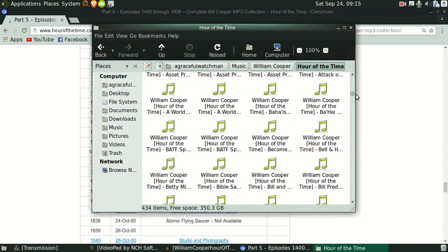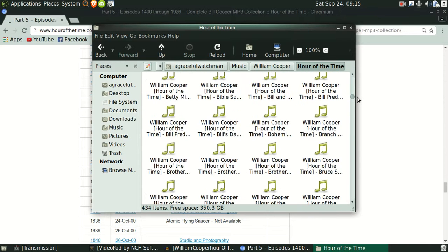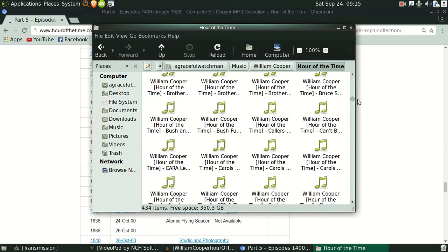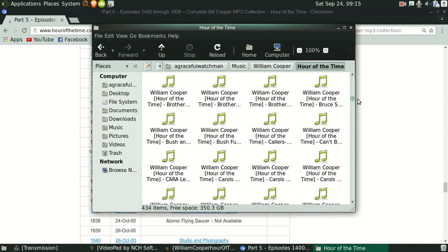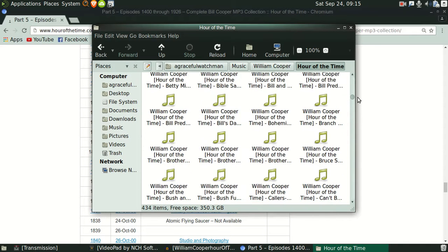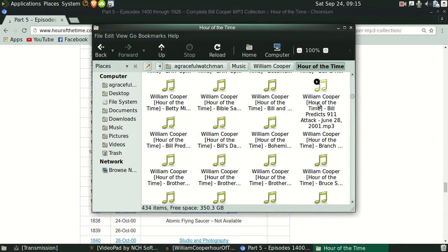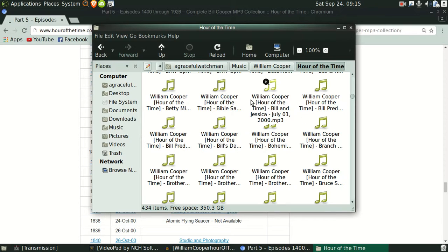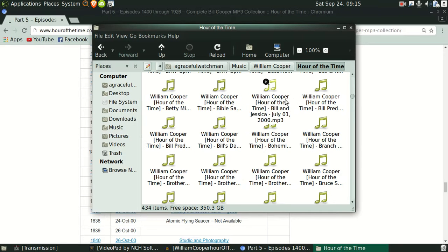And if I go here and go all the way down, find it, there is here Bill and Jessica. July 1st. Bill and Jessica July 1st is what that says.